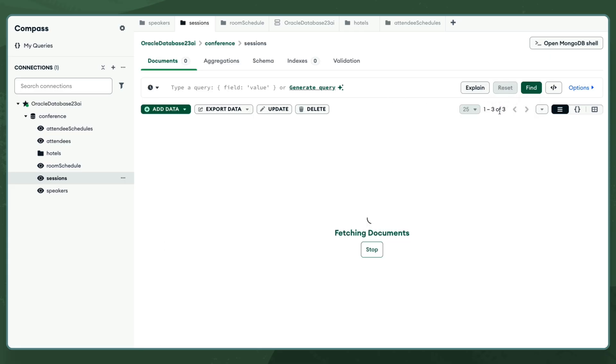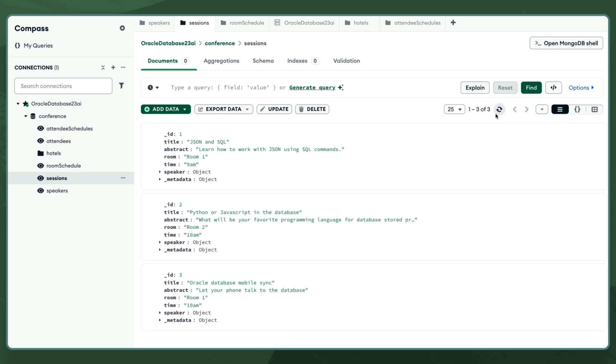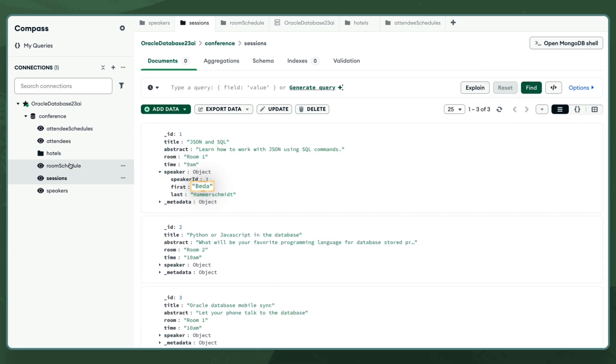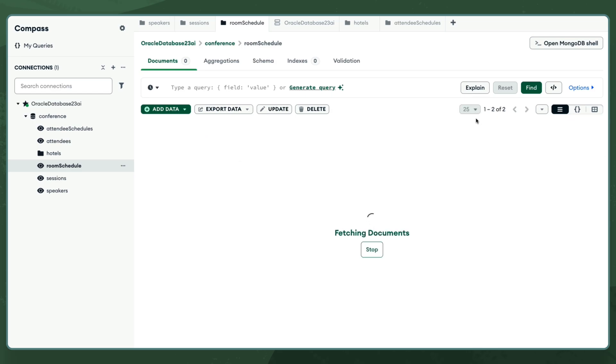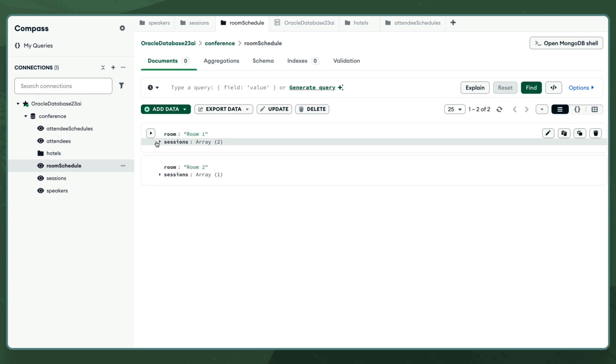As I refresh these documents, all the data, across all collections, is consistent and shows the updated value.